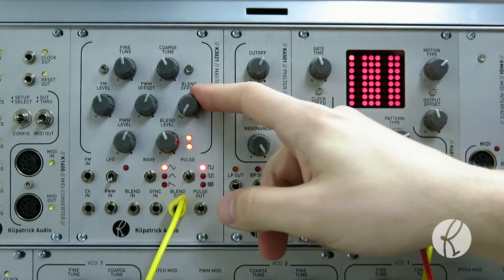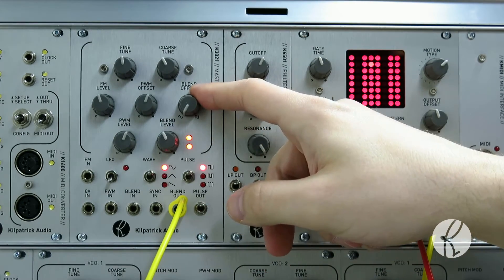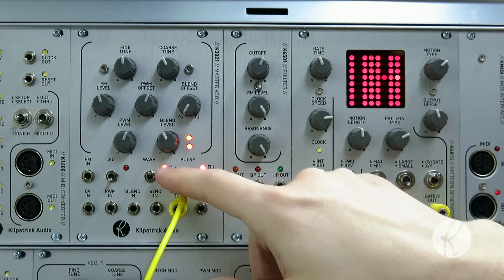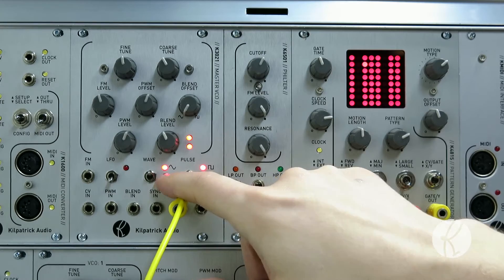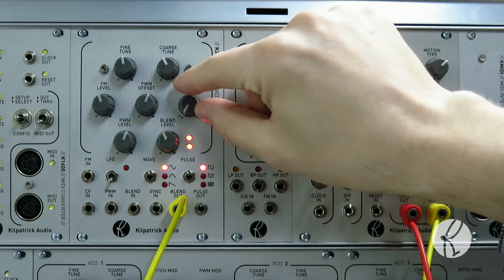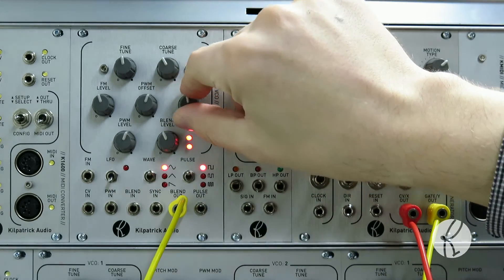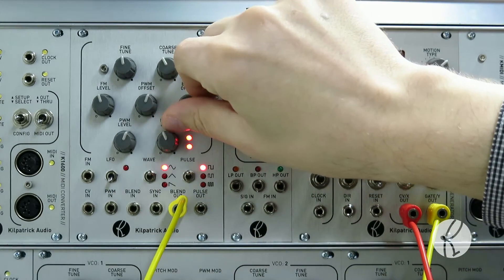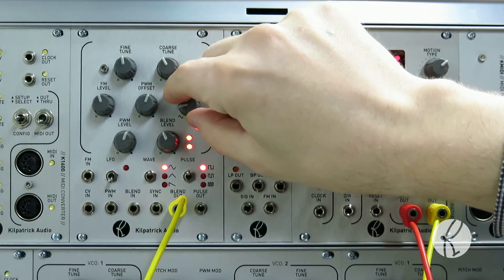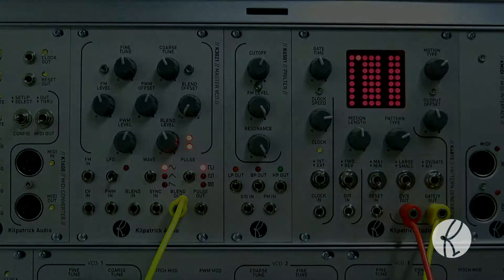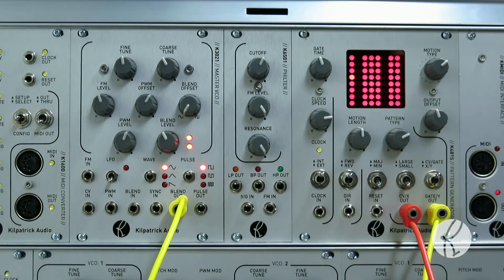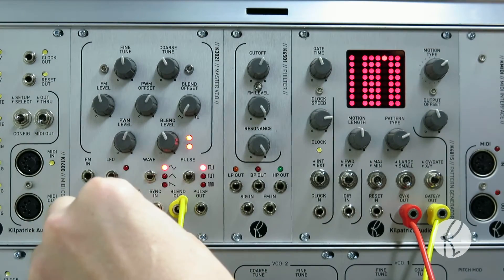The blend control lets us fade between the wave shapes and the pulse outputs. The blend control can also be controlled by a voltage.